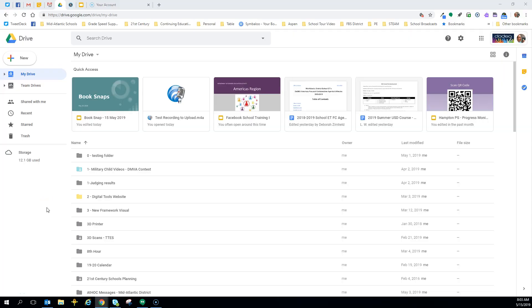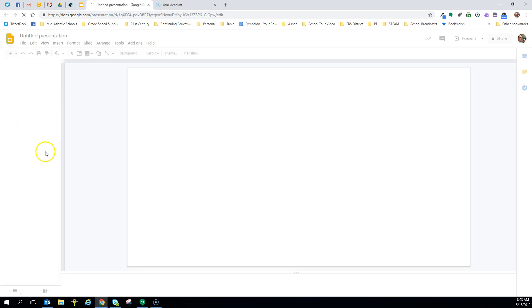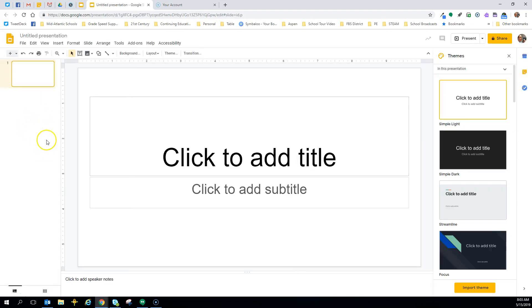To begin this process of creating a Book Snap, we're going to use Google Drive. You should be able to see my screen at this time. In our Google Drive, we're going to click on New, and we're going to click on Google Slides. We're going to start a new Google Slide. Now the nice thing about this is you can do this at any level, K-12 or pre-K through 12.